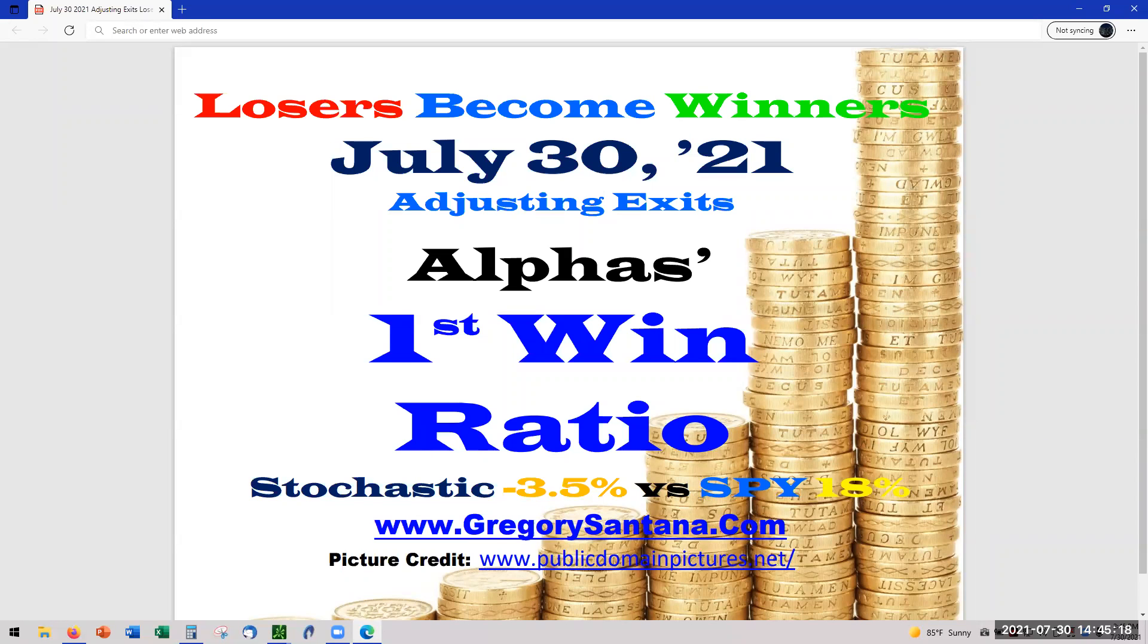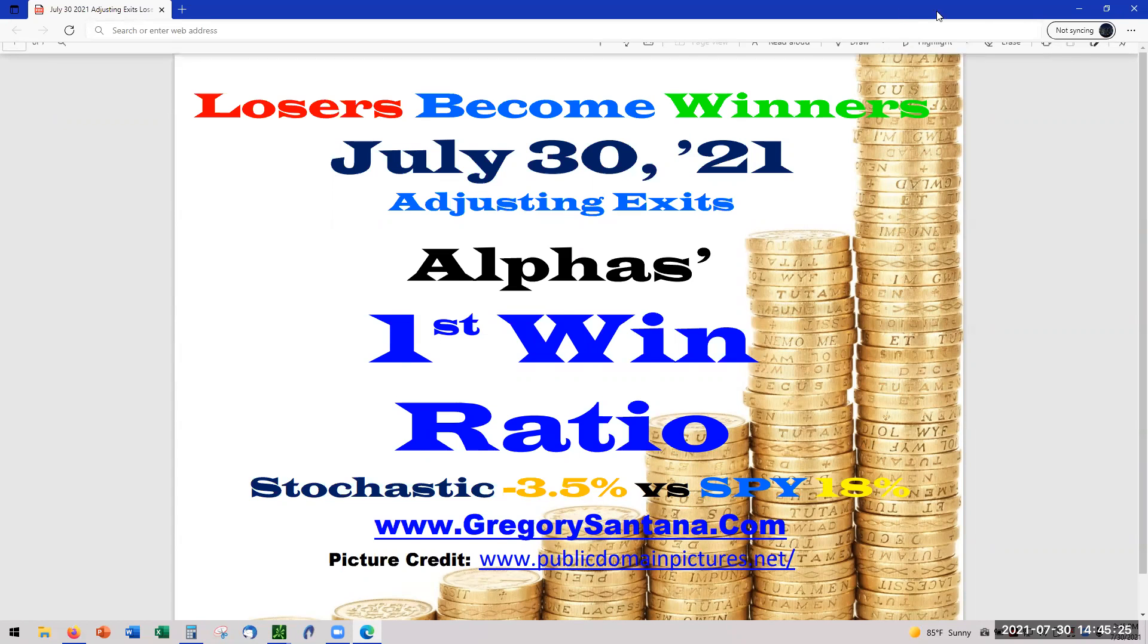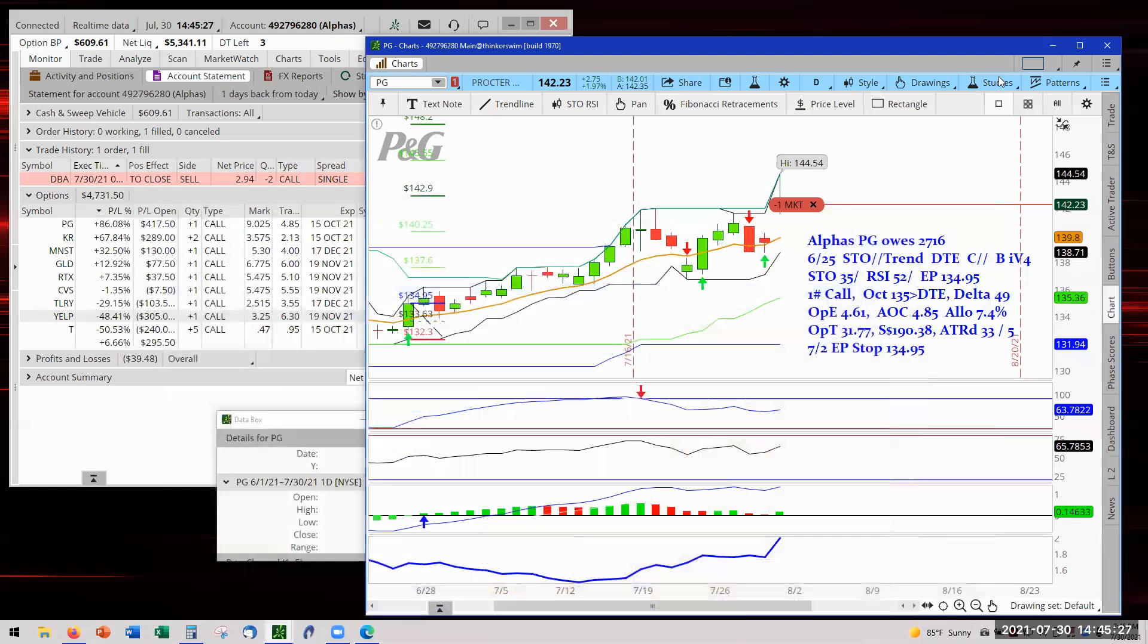Hello and welcome to part two for July 30 as the Alphas. This is going to be focused on adjusting the first win ratio now that we're crossing into August. So let's go ahead and work on that.